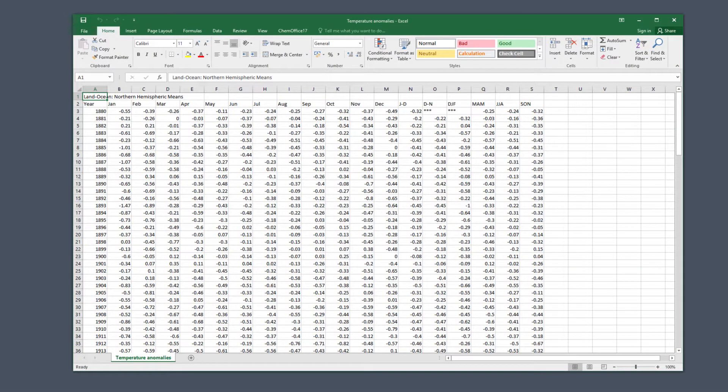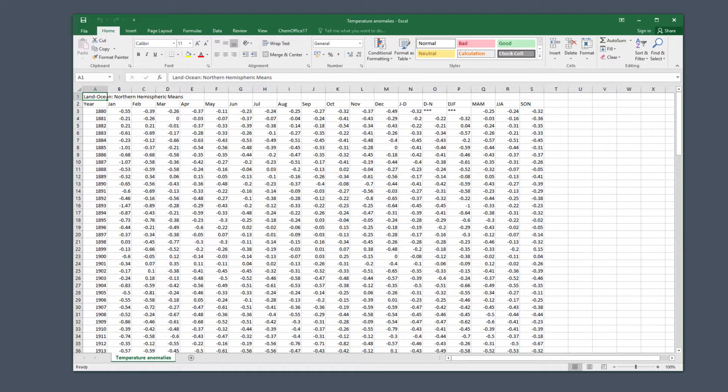In this walkthrough we're going to make a frequency table for the years 1951 to 1980 during the months of June, July and August.